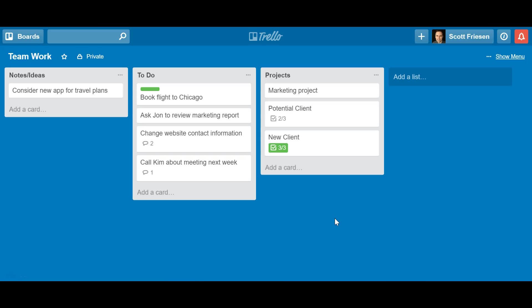Trello is one of my favorite tools for managing projects and managing tasks, whether I'm just managing my own personal to-dos or if I'm working and collaborating with other team members.